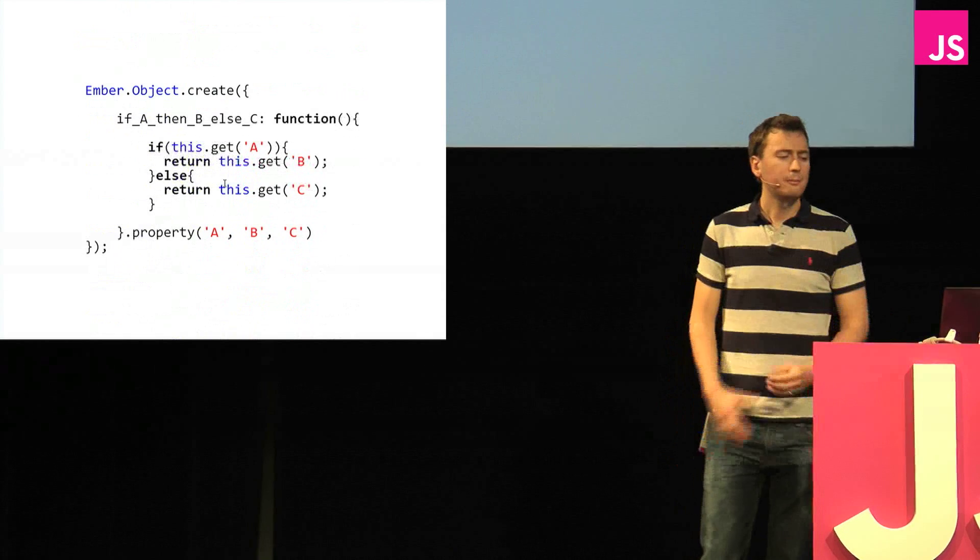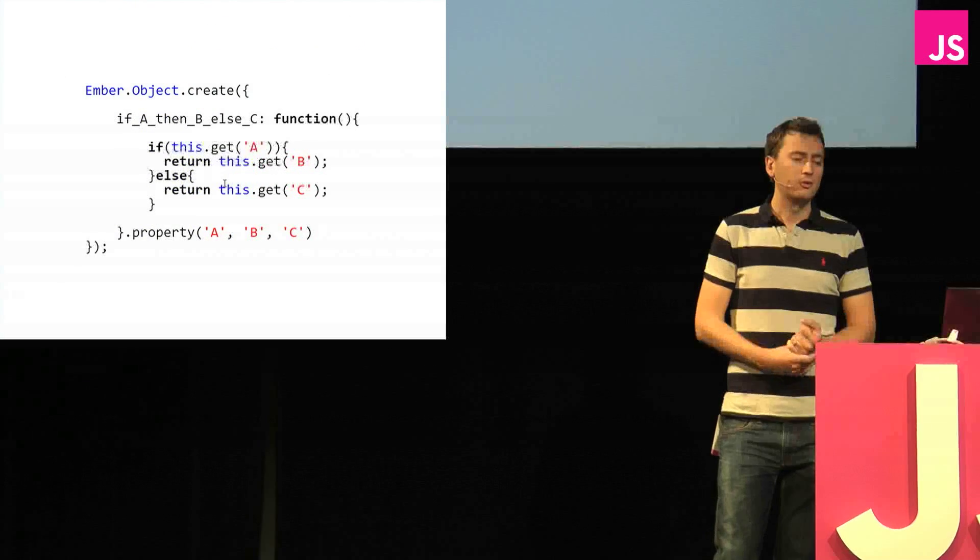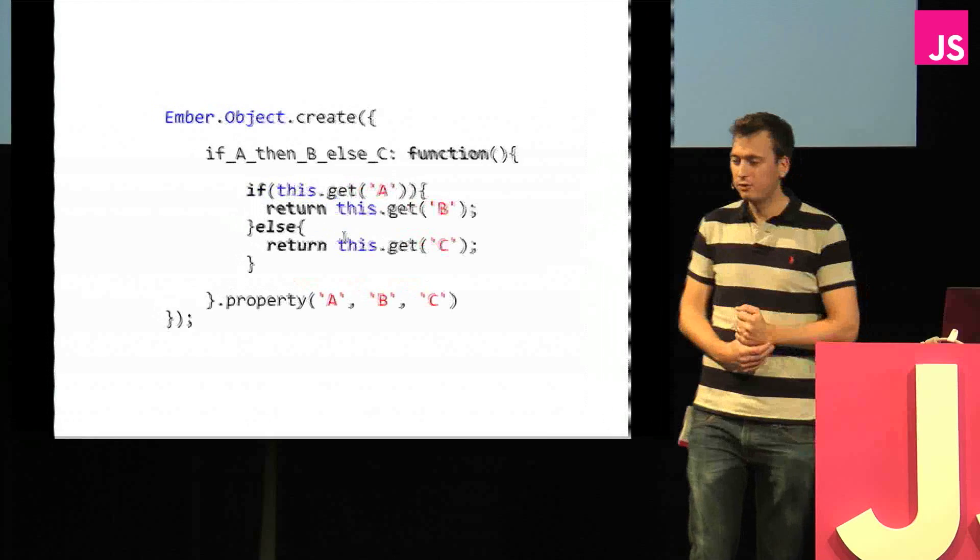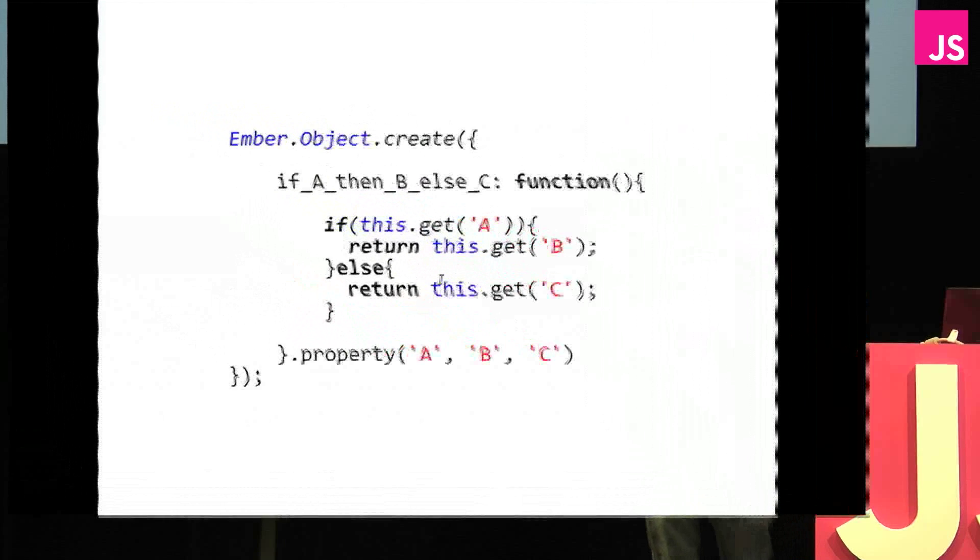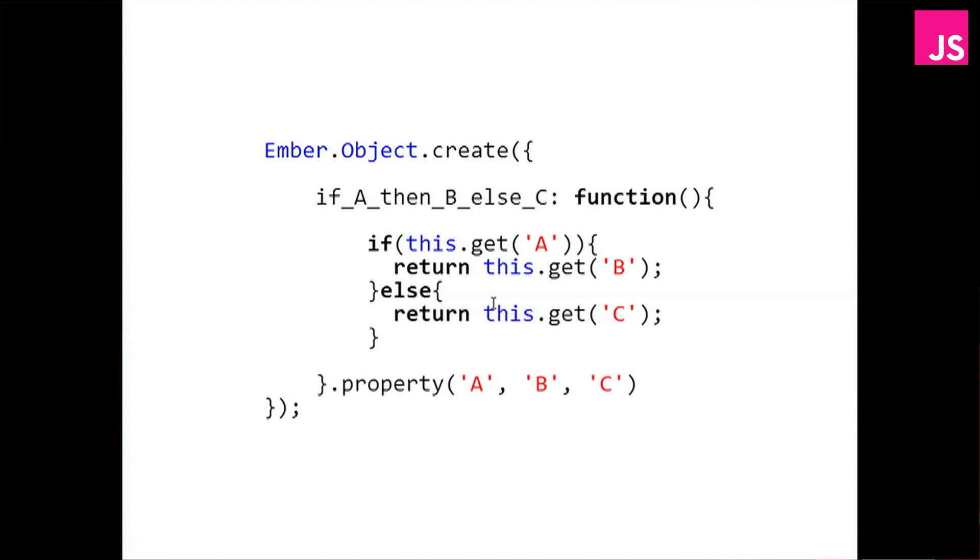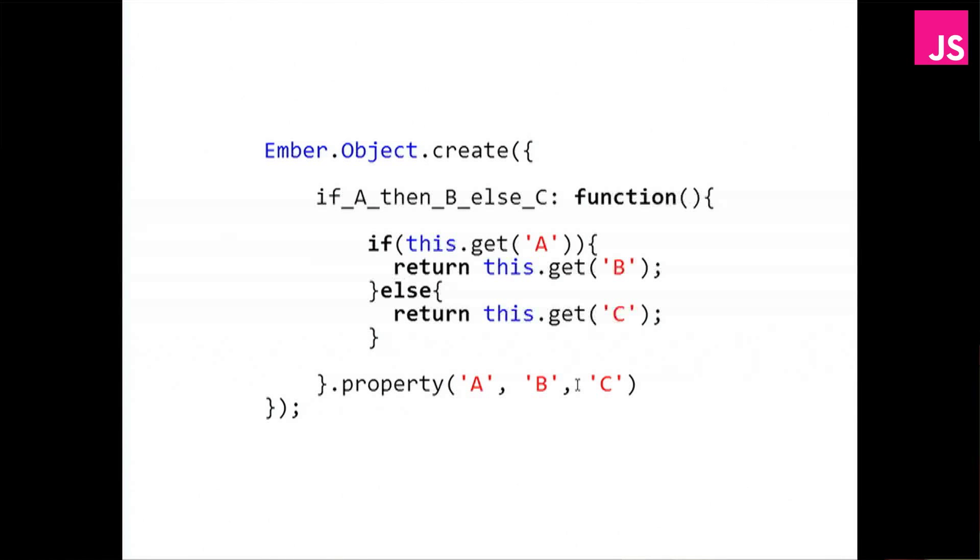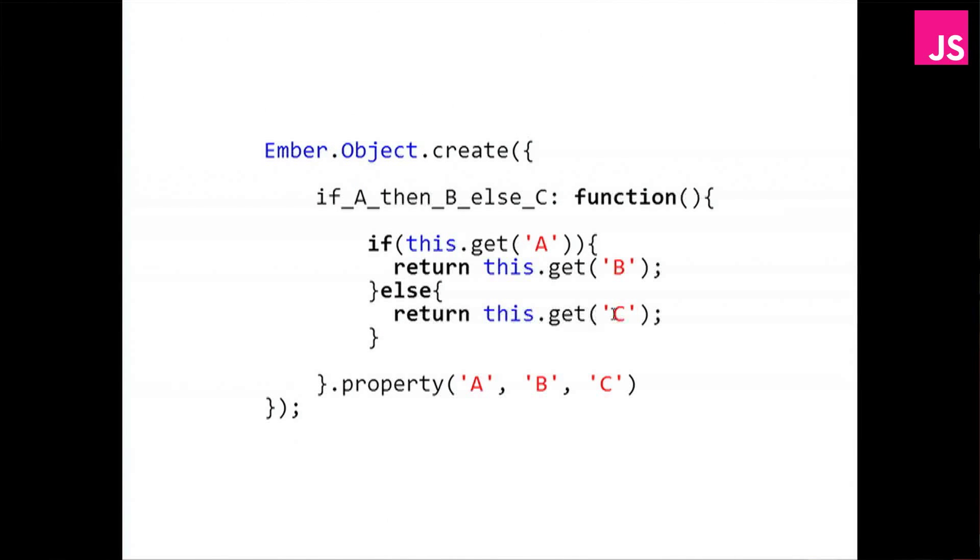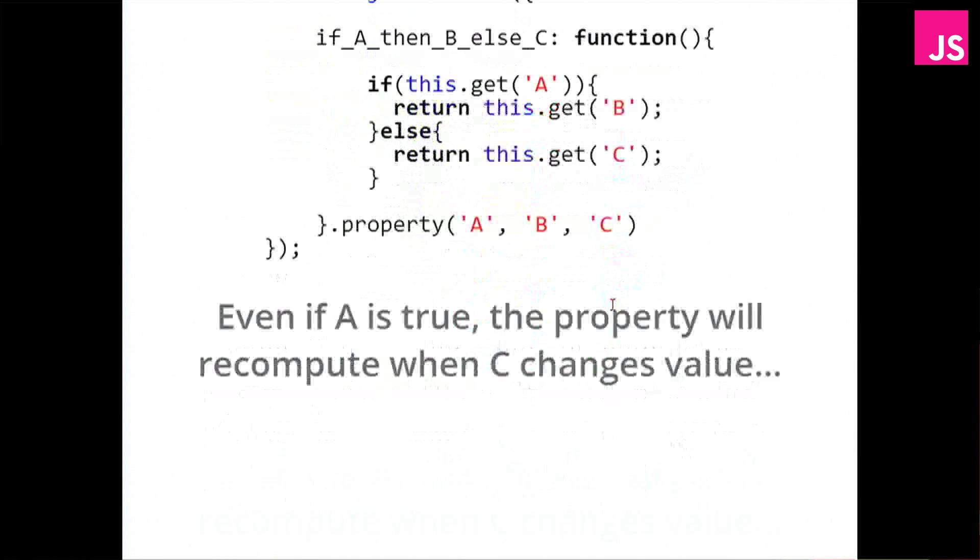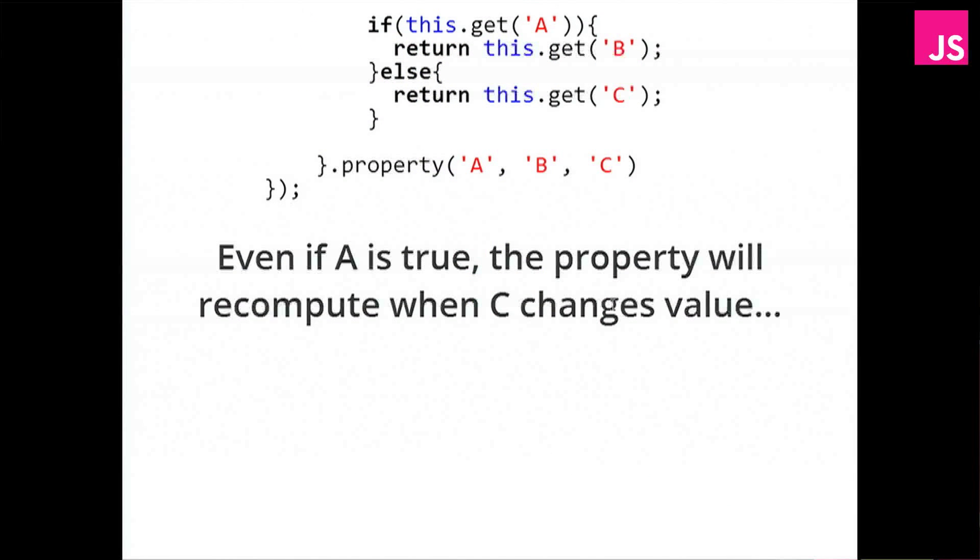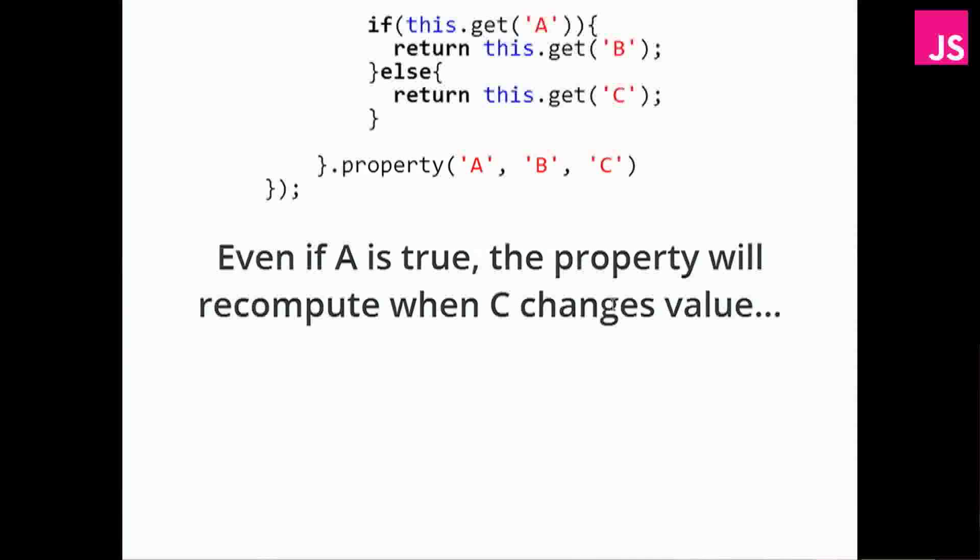But we can create an example where Ember kind of struggles. So this is a very simple example where if A is true, then this one is going to return B. And if A is false, it's going to return C. And we specified at the bottom that depends on A, B, and C. And so when any of these properties change, then it's going to recompute itself. But now we have the problem that if A is true and C changes, then it's still going to recompute itself. But it's going to return the same value as last time, because neither A or B, which is what's in the execution path, has changed. So we can say what the dependencies are on, but the dependencies are all fixed, and it's going to depend on those for the continuation of the program.